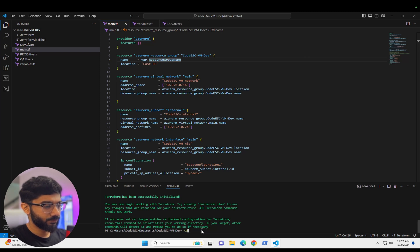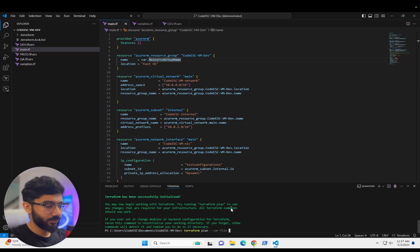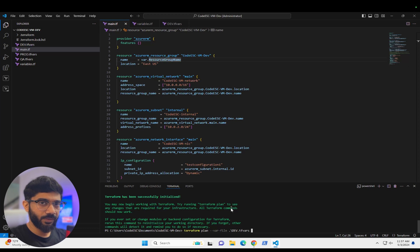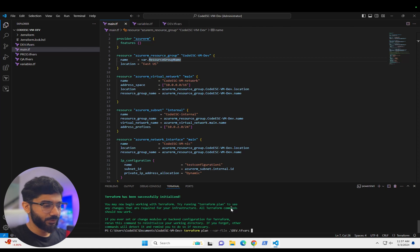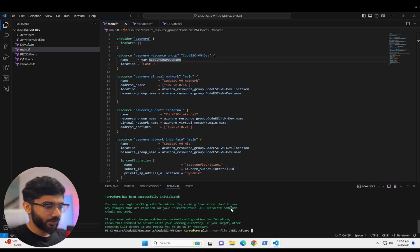We'll do 'terraform plan --var-file dev.tfvars'. By doing that, we're saying we want you to grab the variables from this file and pass them through. If you don't have any TFVARS files and just have a main file, you would just do 'terraform plan' and it will plan whatever's in your main file. In this case we'll output the plan to a file called 'dev.ans'.